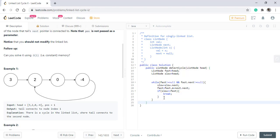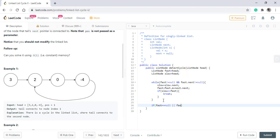So, after this is done, if the fast pointer, as we know, if the fast pointer has reached a null node or the fast dot next is null, that means there is no cycle in the linked list and we directly return null.